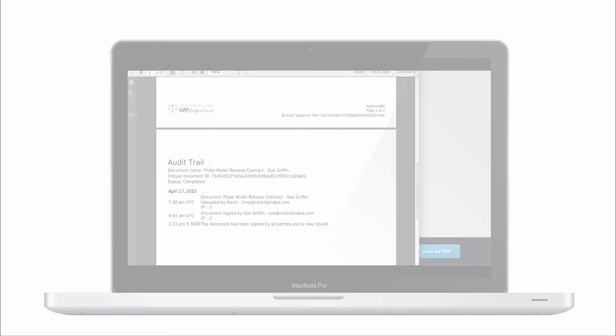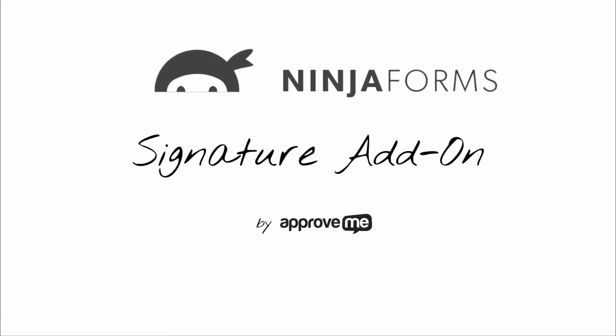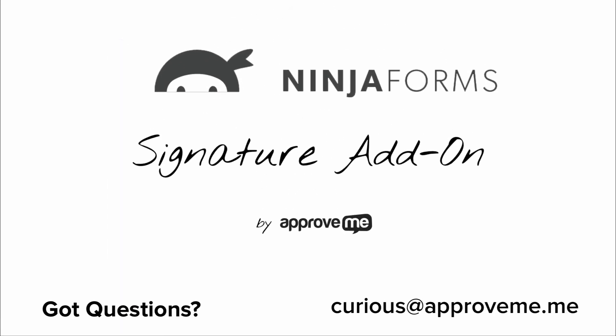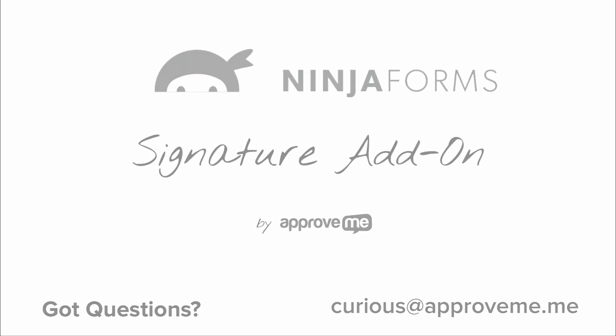If you have any questions, please email us at curious at approveme.me. We're real people and we would love to hear from you. Thank you for watching.